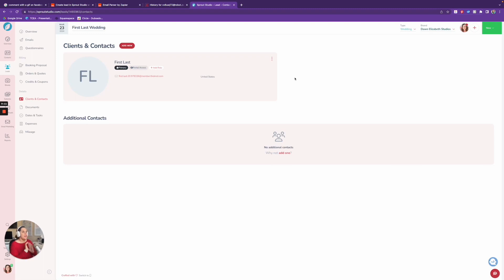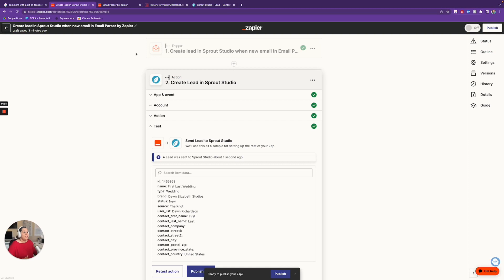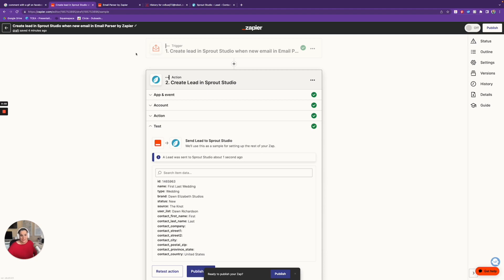We're going to take this a step further. Right now, this Zap takes place when an email gets sent to that parser — but this doesn't happen if the email ends up in my inbox. We need to get that email from The Knot into this email parser. One way is you could change your Knot email to that Zapier parser address so anything that comes in goes there directly. But I'm not a fan of this because there are other messages you might get from The Knot, and I don't want them all going to that email parser. So we're going to add another step, and I think it's best to do this inside Gmail itself.